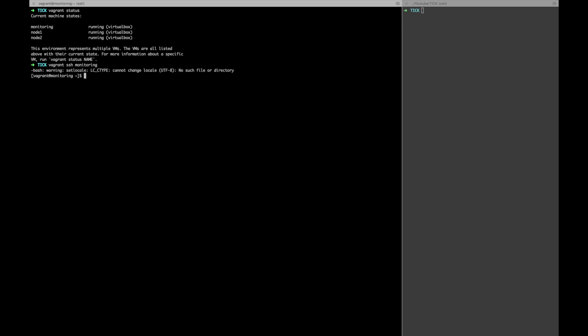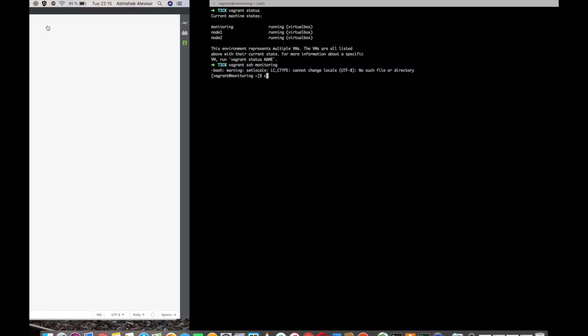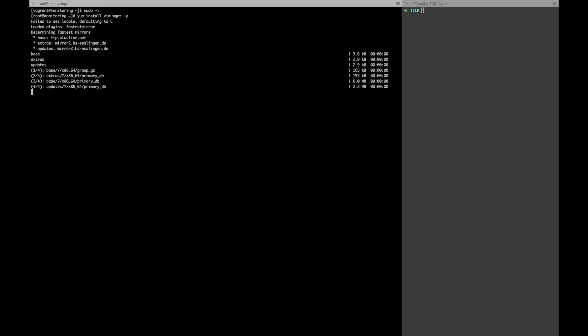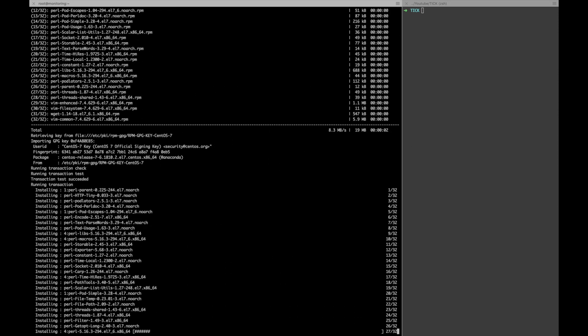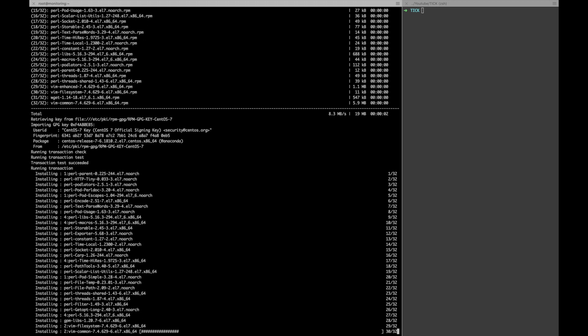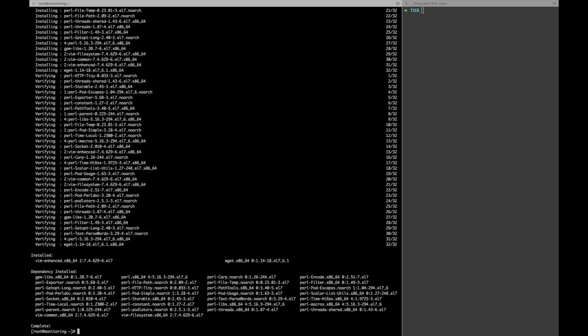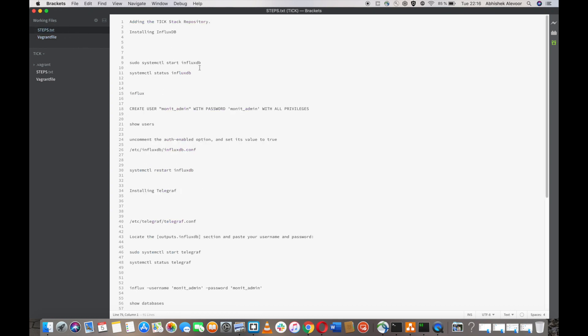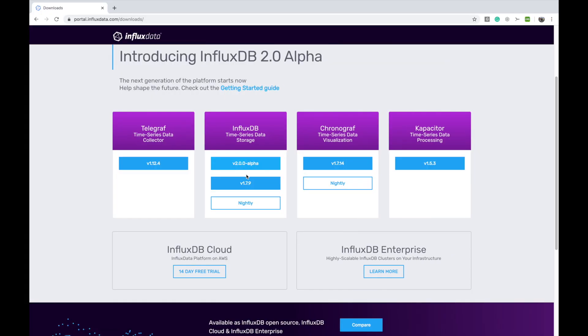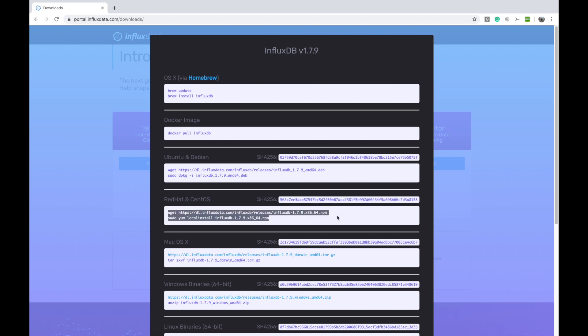Now let's install InfluxDB, Chronograph, and Kapacitor on this node. I'll switch to the sudo user. I need some utilities like vim and wget. I'll install wget because I always use it to download RPMs and I like vim as my editor. I have the steps prepared — we'll be installing InfluxDB 1.7 first, using the RPM and a local install. I'll just copy-paste that command.